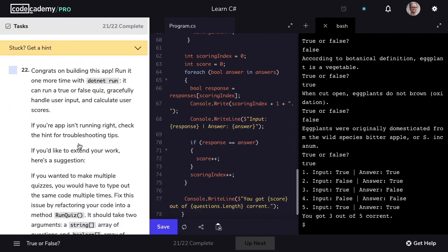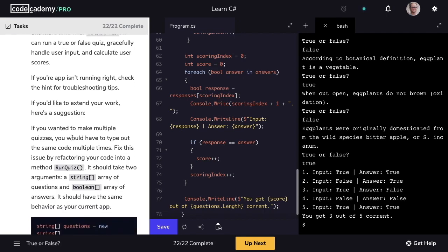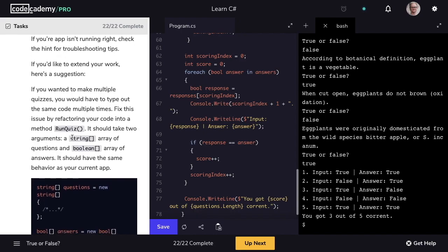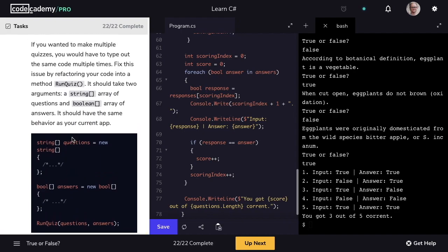We'll mark step 21 as complete and move on to step 22. You did a great job building out this app. You could run it a few more times to make sure it's handling user input correctly and calculating scores as you'd expect. If your app isn't running right, check the hints for troubleshooting tips. If you want to extend your work, you could deal with the case of wanting to make multiple quizzes by refactoring your code into a method called runQuiz that takes two arguments: a string array of the questions and a boolean array of the answers.